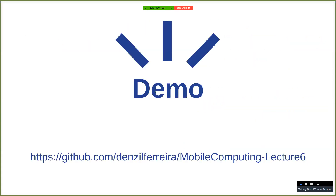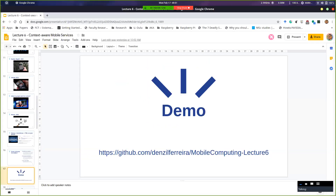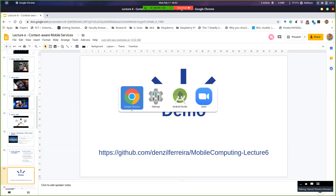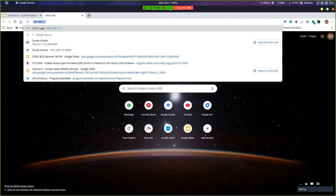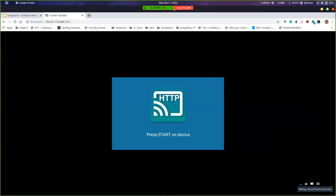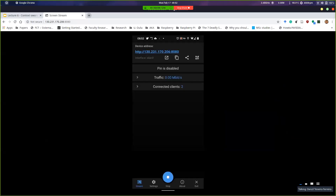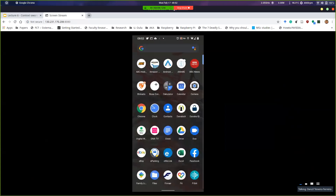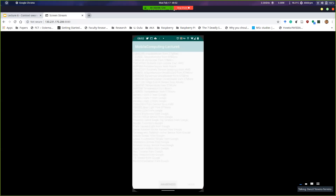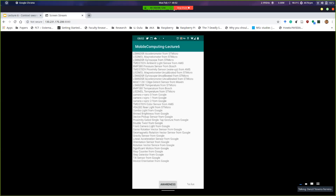I prepared a demo for today, and the source code is right here — you can download it if you want and play with it. So this is what I built. That's my phone right there. What you have here is the list of all the sensors on my phone. One thing you'll see is there's more than one sensor for the same kind of data. For example, temperature, temperature, temperature — two different manufacturers, actually different sensors.